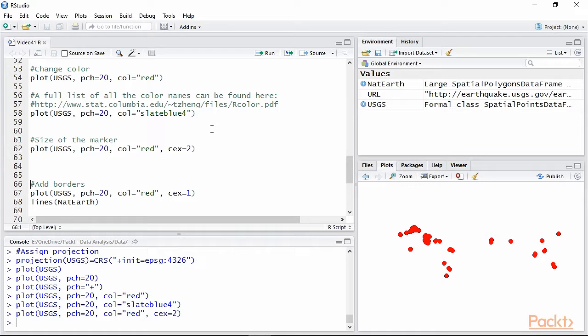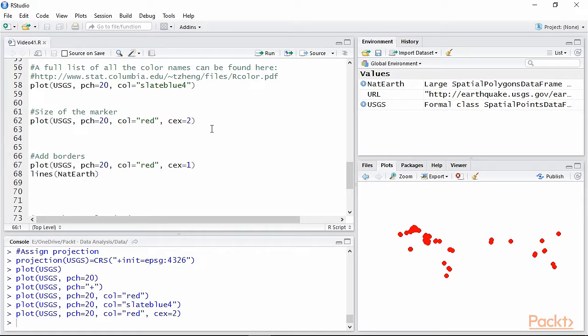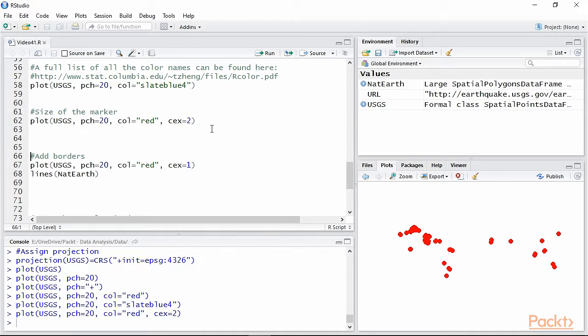Now that we covered the basics, we can finally add the natural earth data to improve the clarity of our map. As in standard plots, spatial data can be added to the original plot with the function lines for polylines and polygons, and points for spatial points.